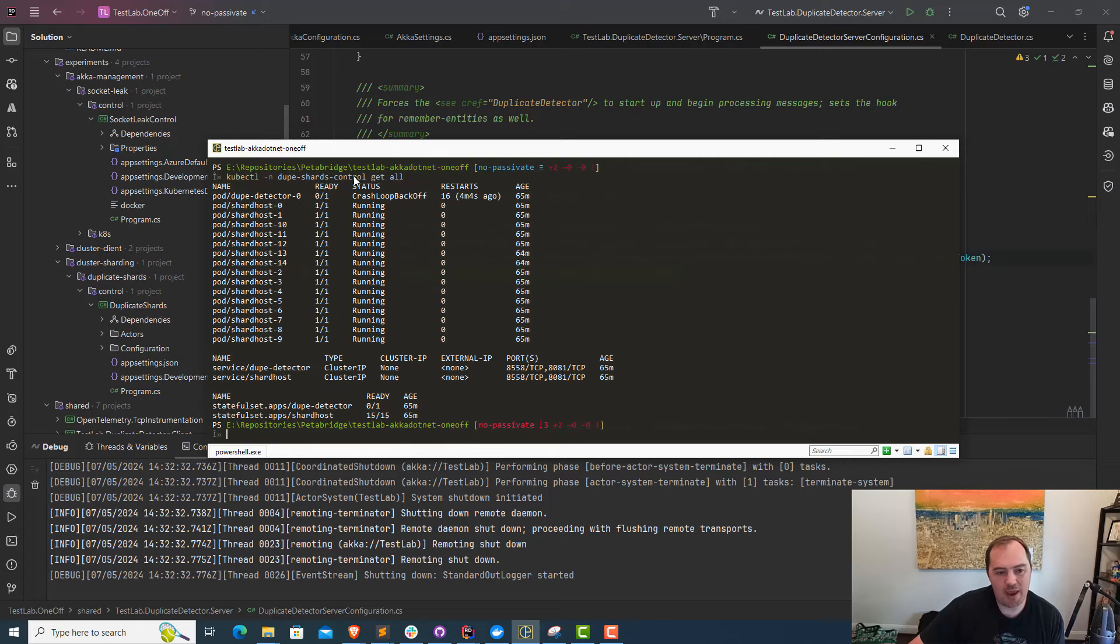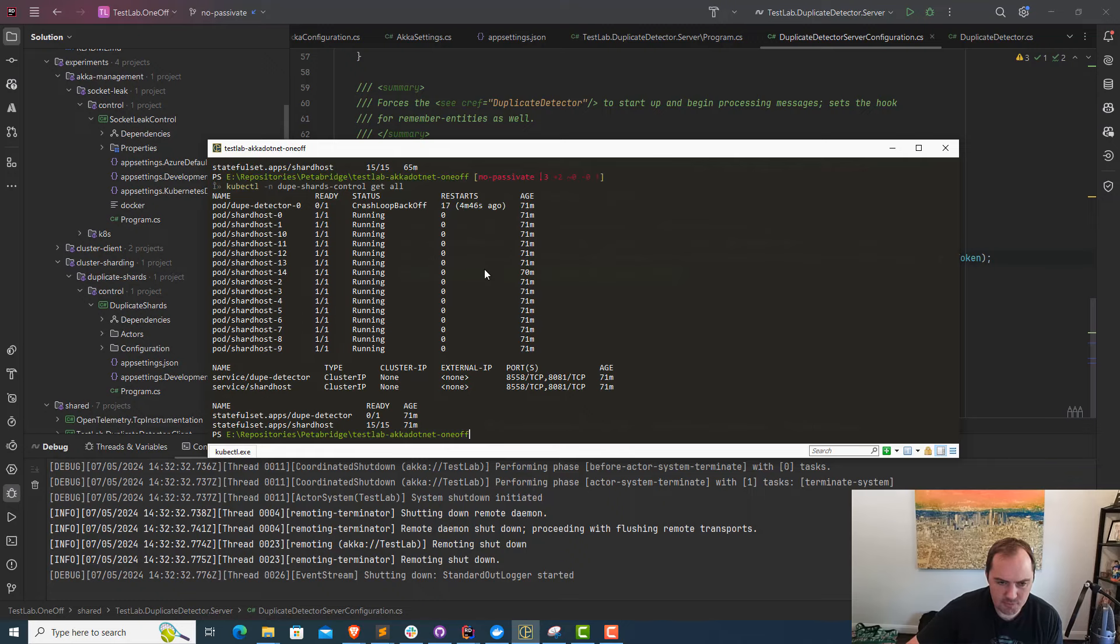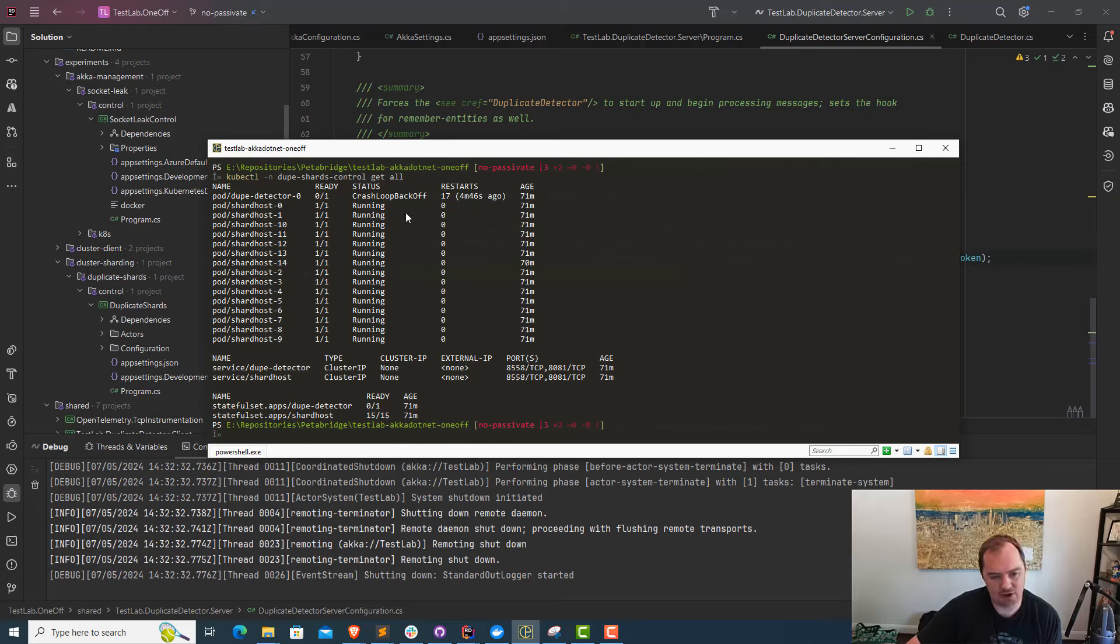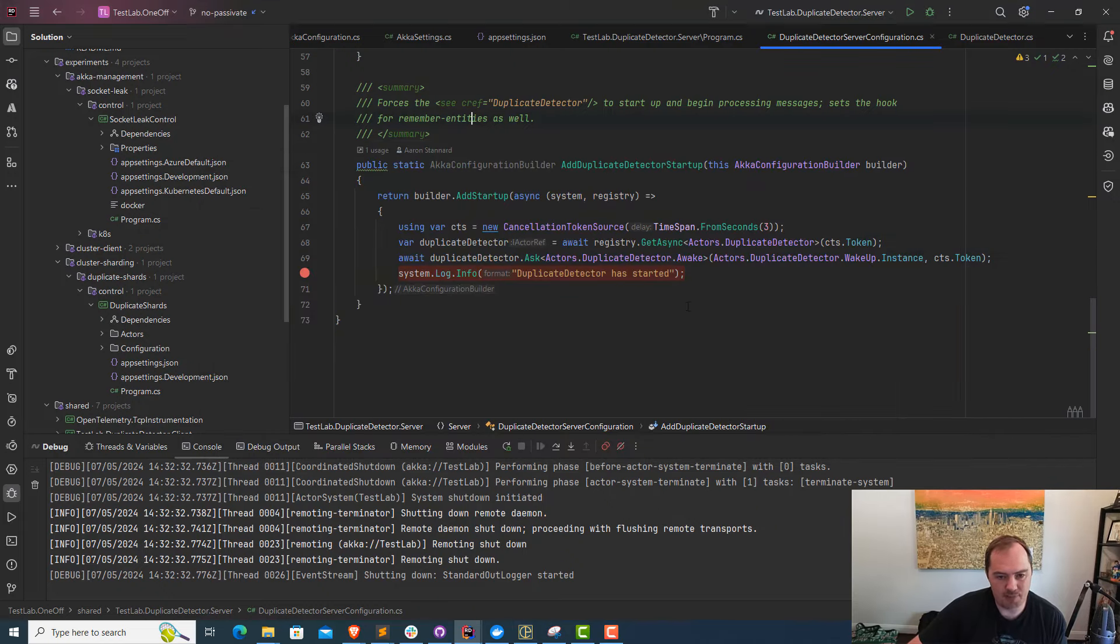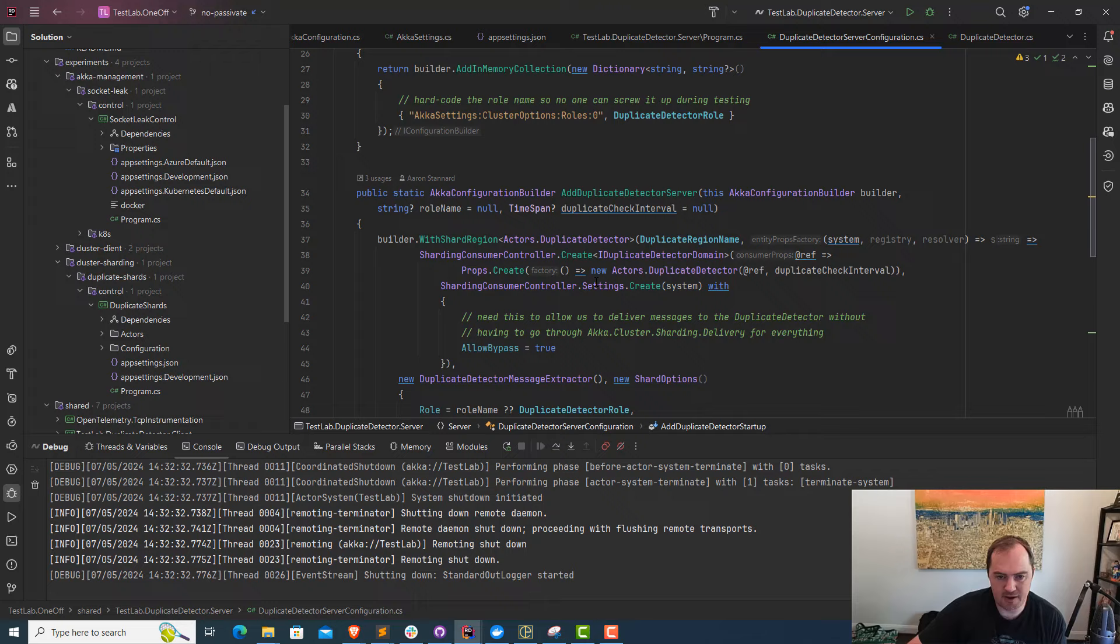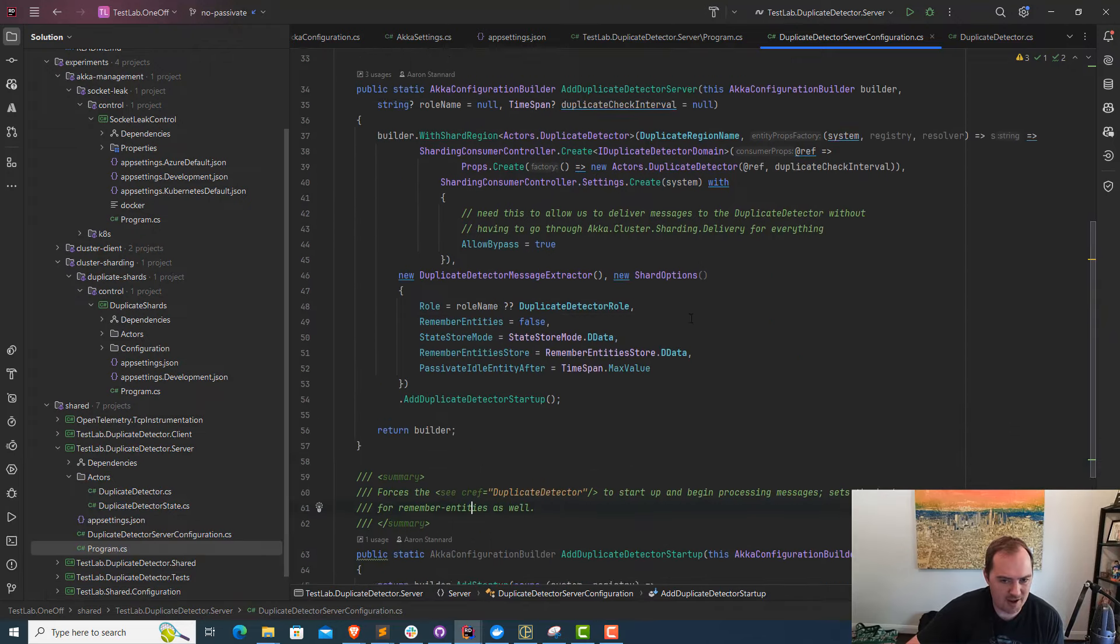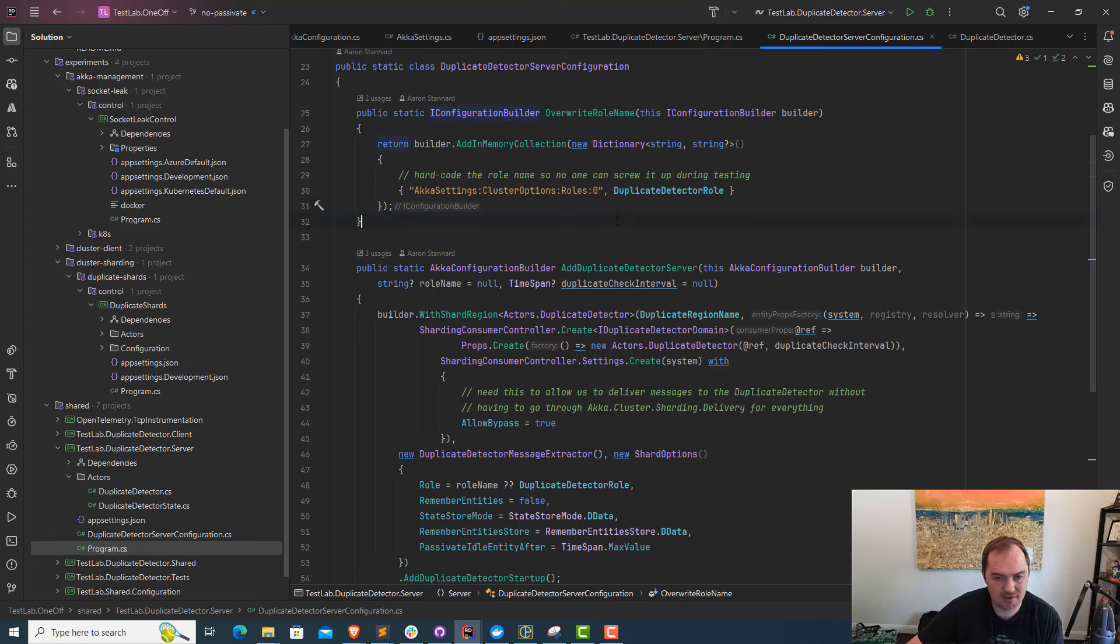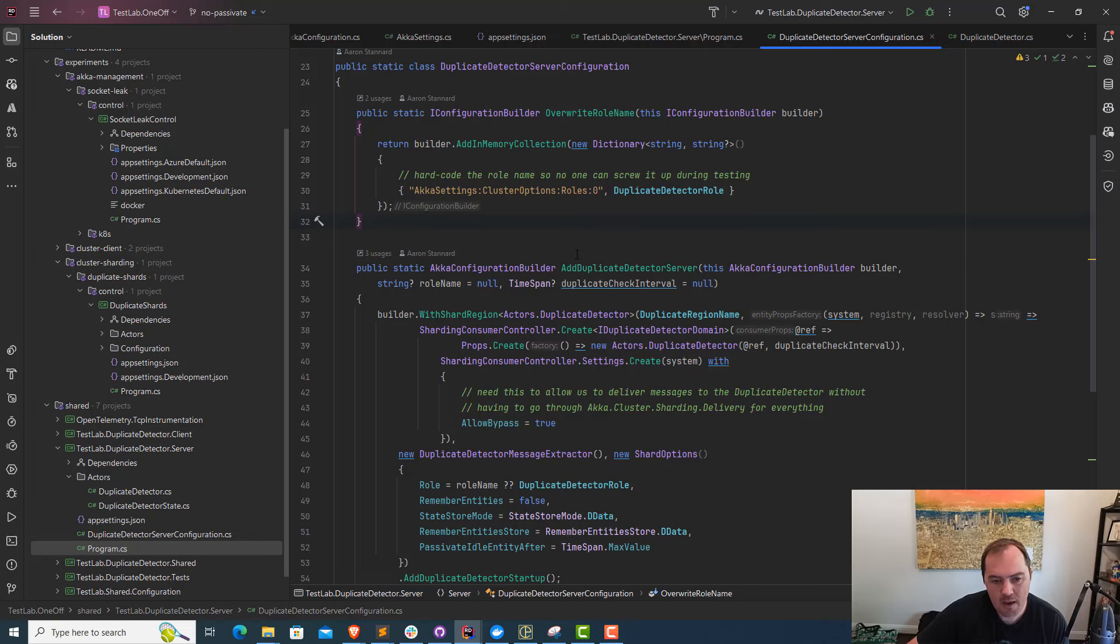So the issue we have here is that this pod, if I go ahead and rerun my Kubernetes command here, looks like it's crashed and restarted again. This pod keeps crashing over and over again. It's crashed 17 times so far, and I had not been able to figure out why. What's running on this pod from a workload perspective is some Akka hosting code. This is all part of our test lab, infrastructure we're using to detect potentially duplicate shards, which is a pretty severe bug.